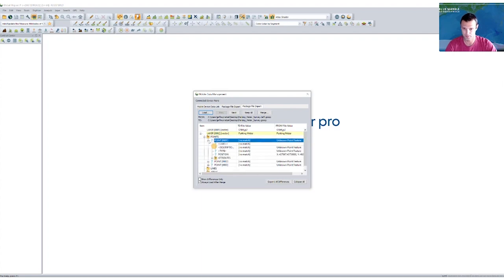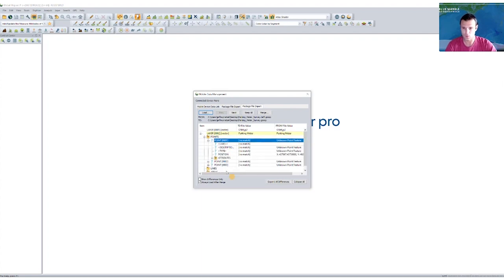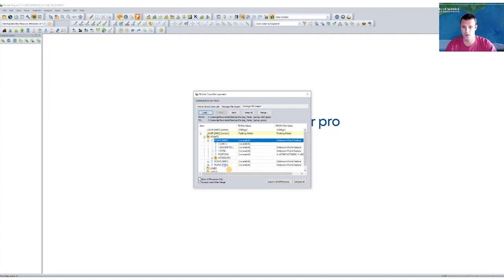If I wanted, I could drill down through all of these, I can see position information, label information, I could expand further to attribute information. And generally what we'll see is the source file has no matches because this was created in the field.